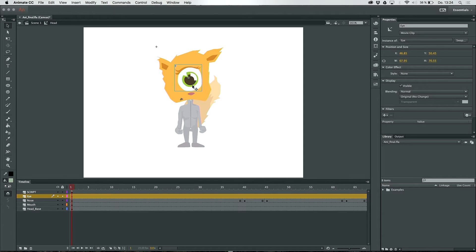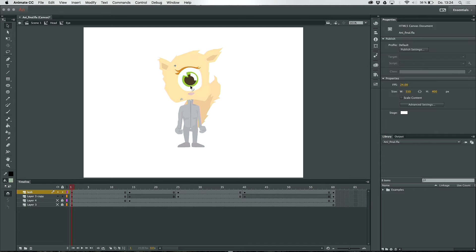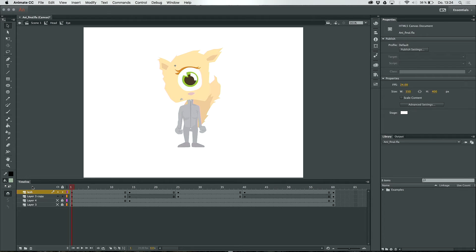And if I do a double click on the eye again I get into the symbol editing mode of the eye. Here you can see also the lash and the eye by itself lay on different layers.